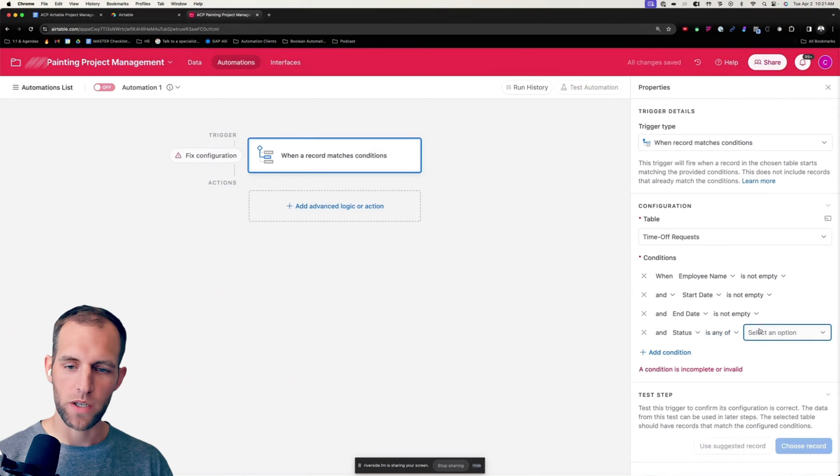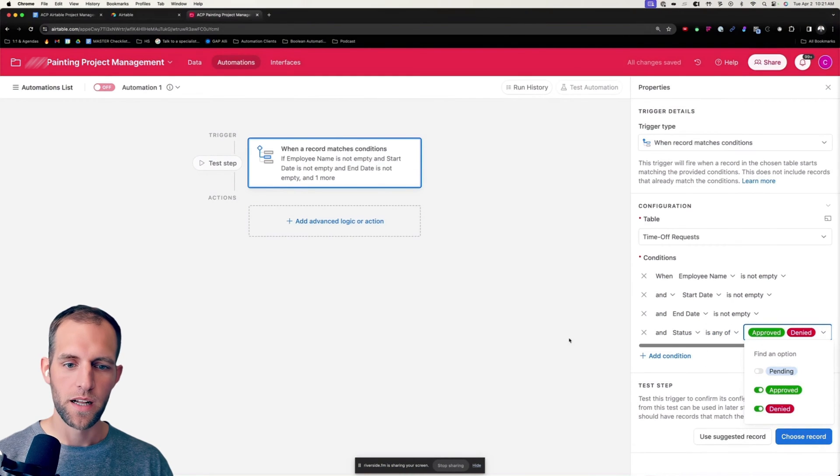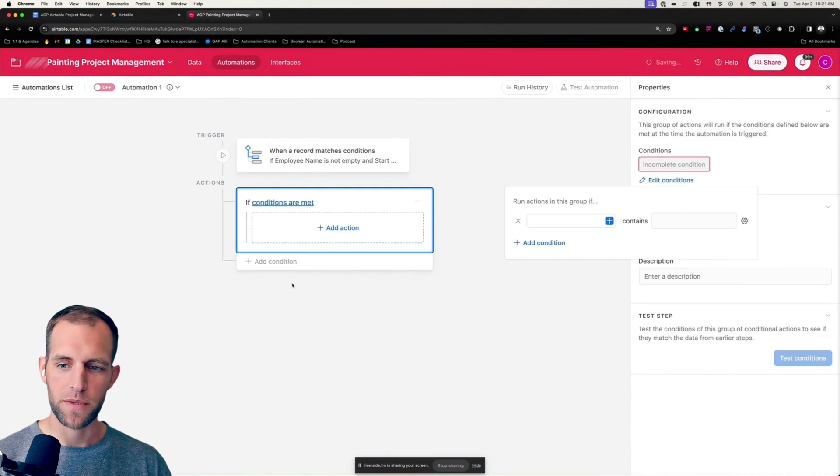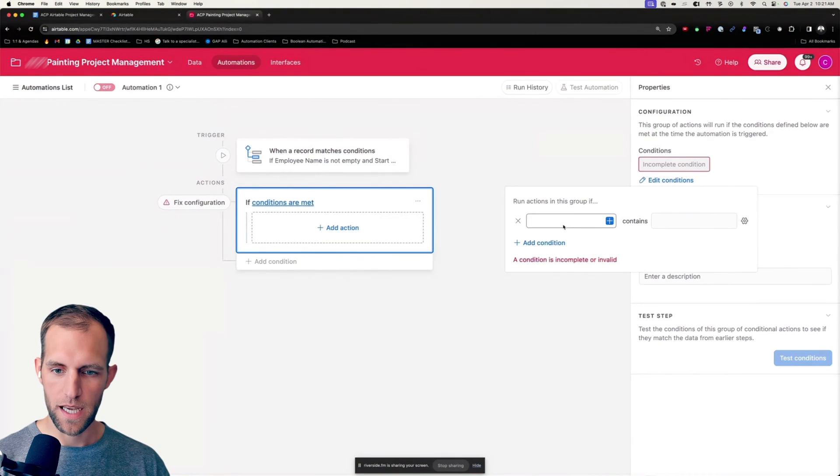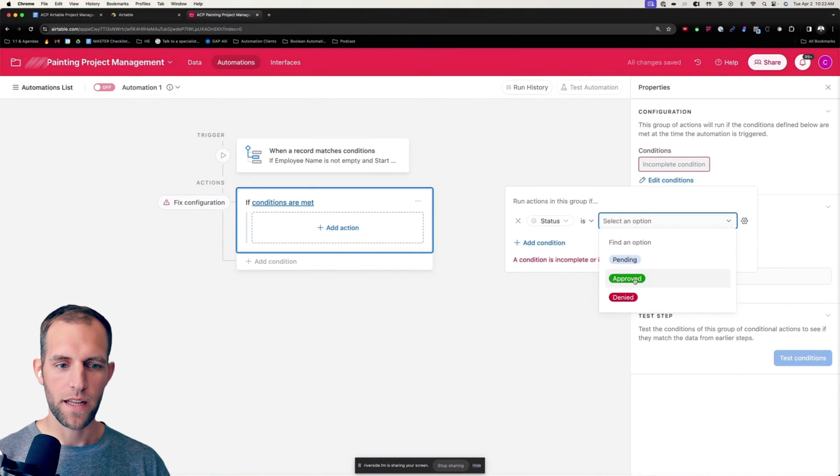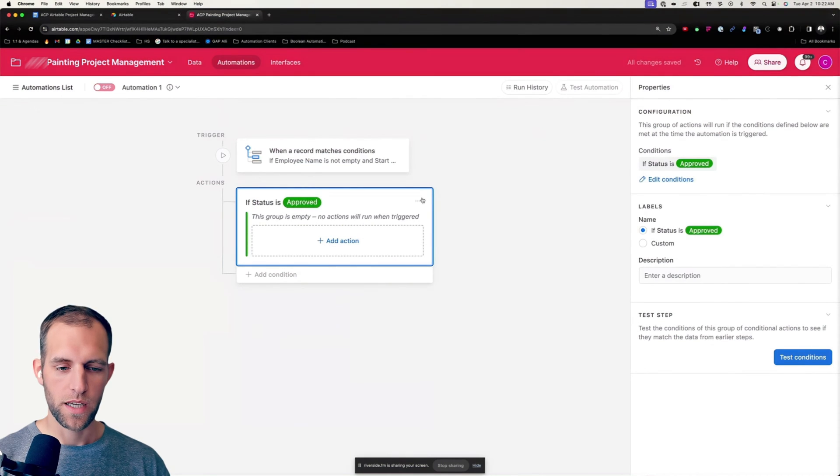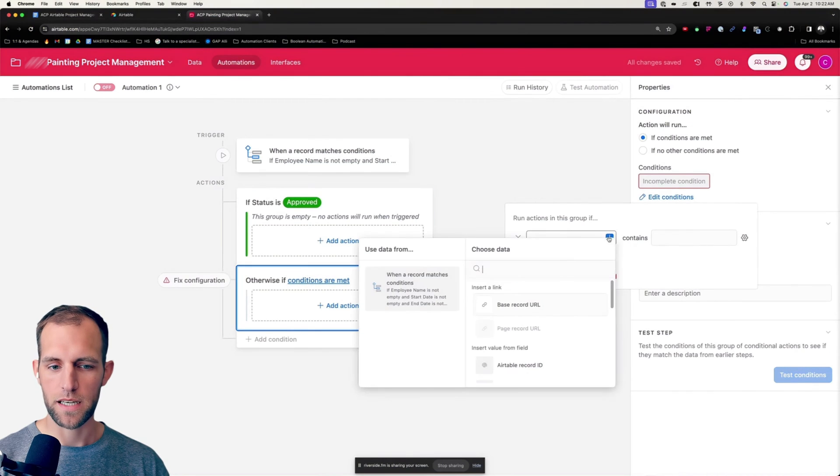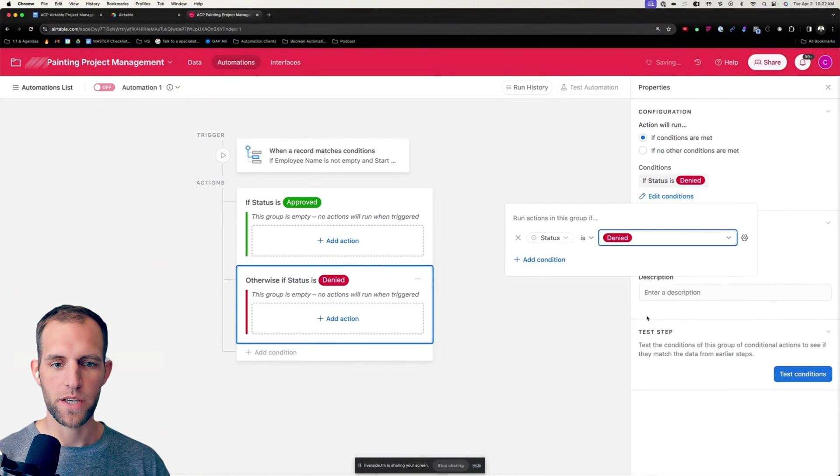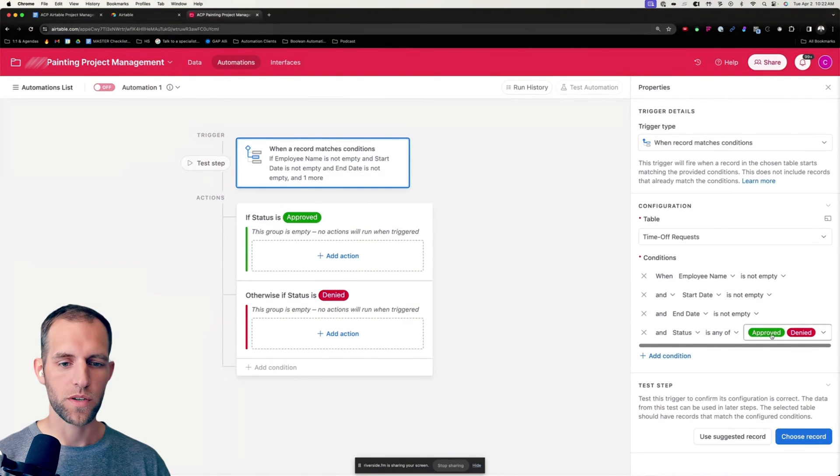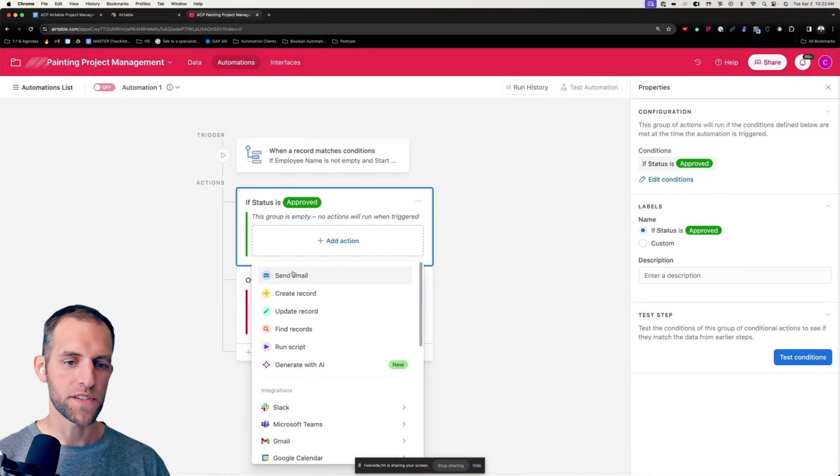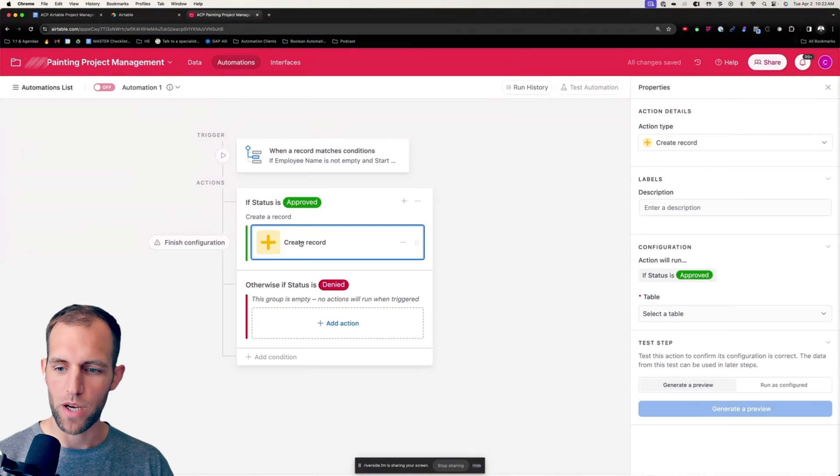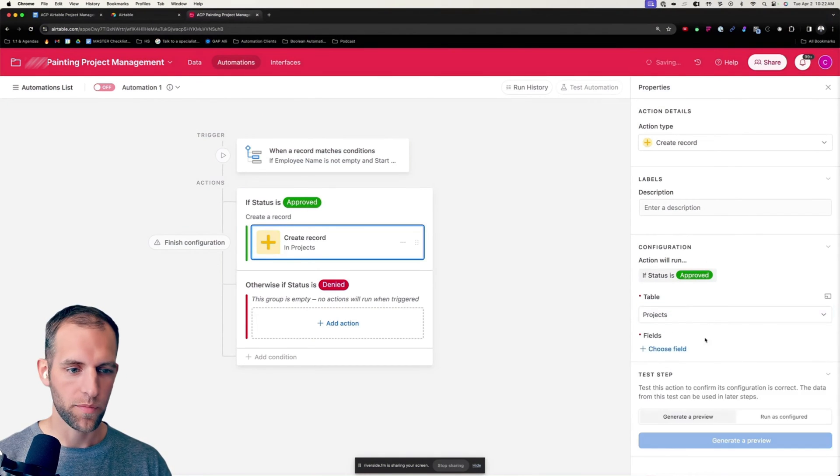So by doing a couple of these, obviously we can't take time off if you don't have a start and end date. So we want to make sure that all of these are not empty, but the trigger cell that we're going to use is status is approved or denied. So in either scenario, we want to kick off this automation and we're going to choose to do a couple of different things here. I'm going to add conditional logic. And then this first one for conditions being met is going to be if the status is approved, take this path. And then the other option would be if status is denied.